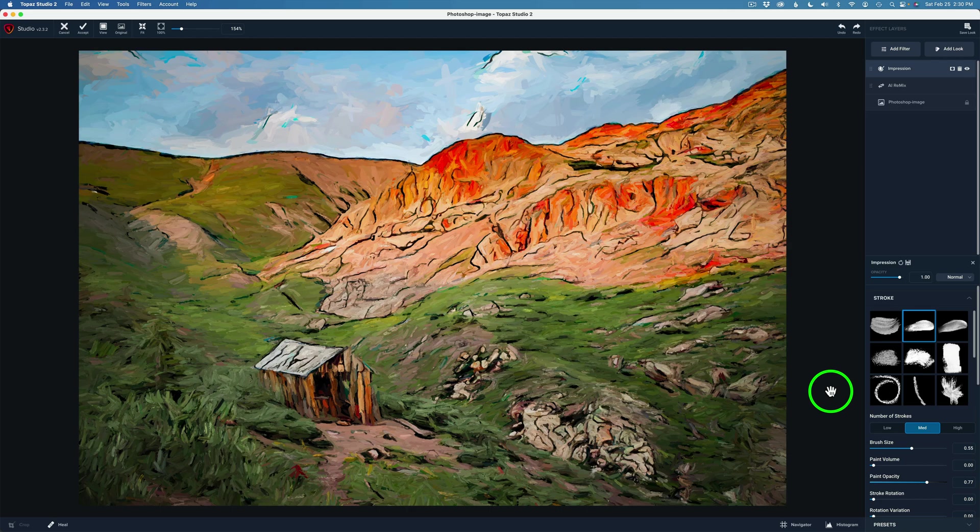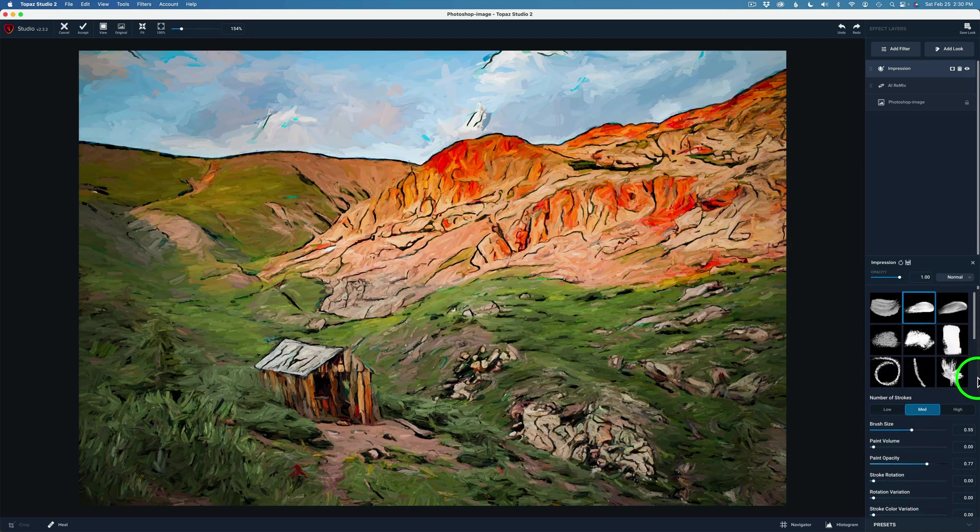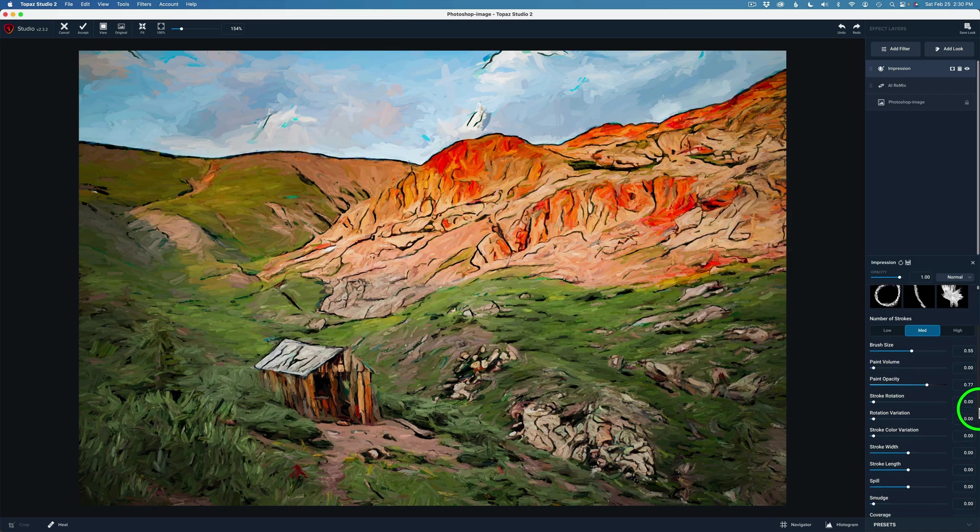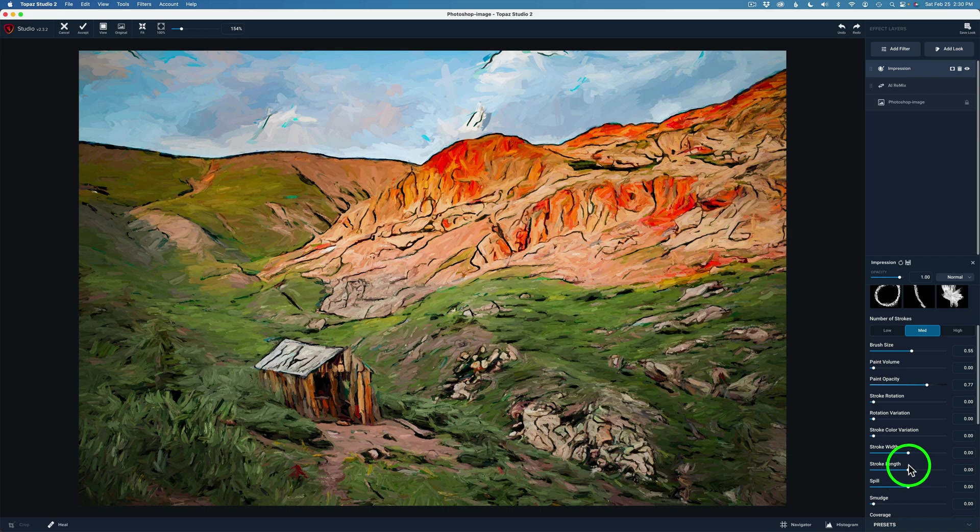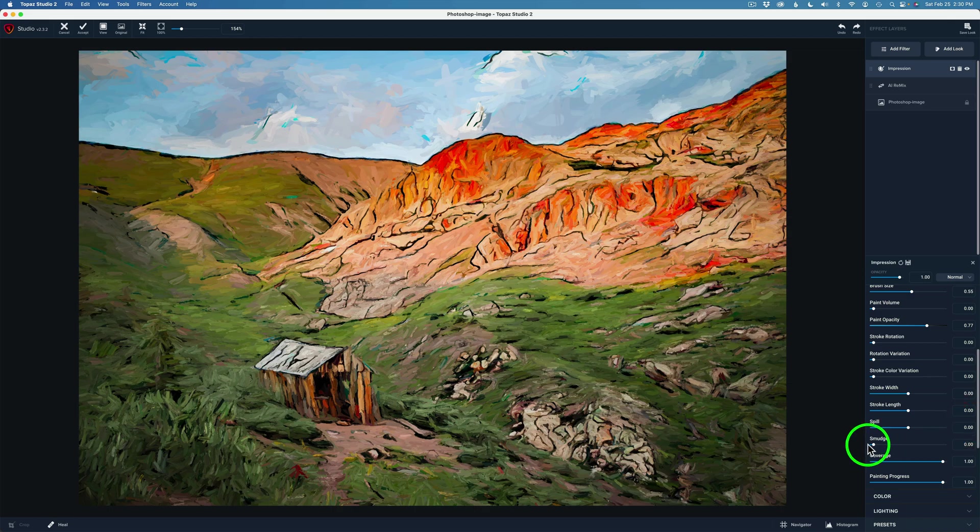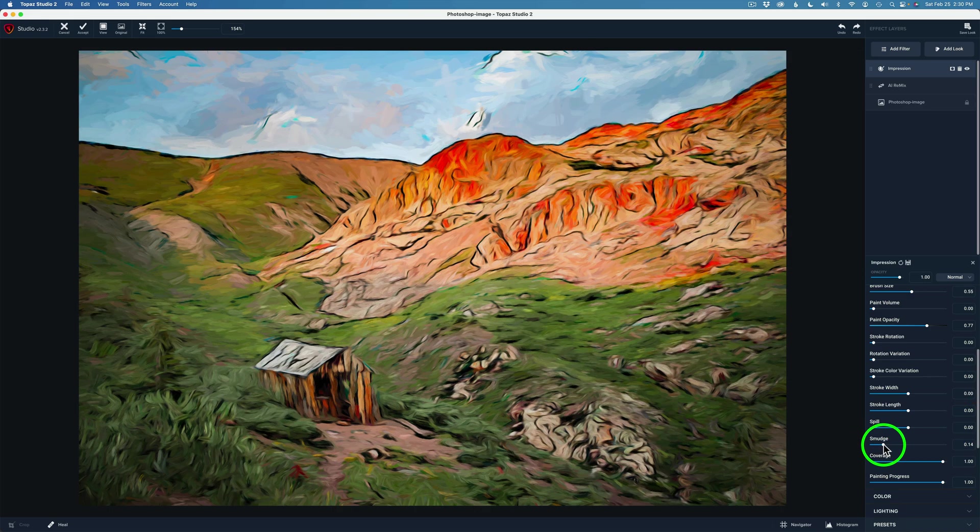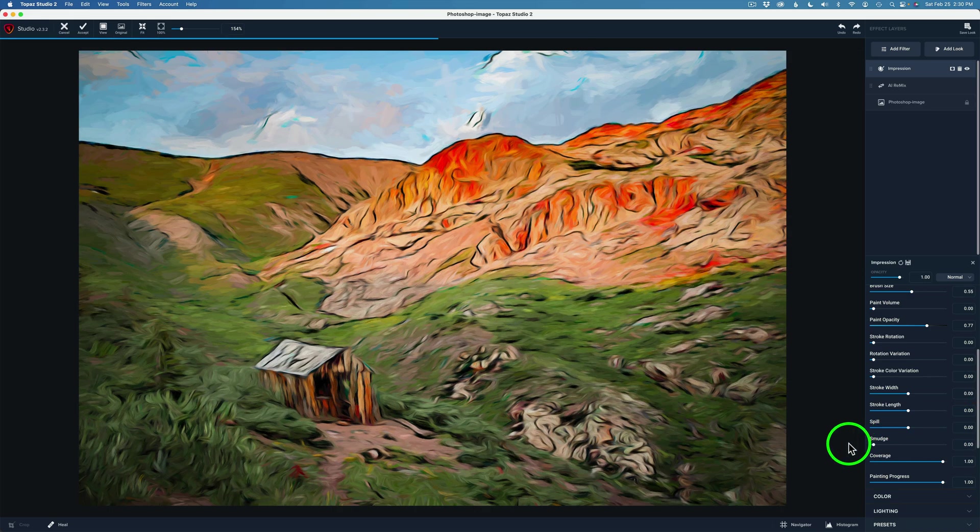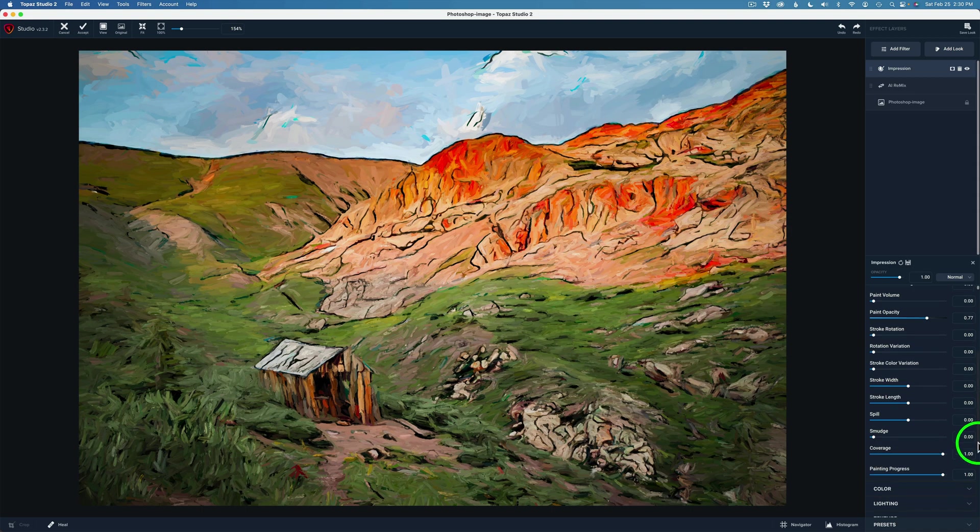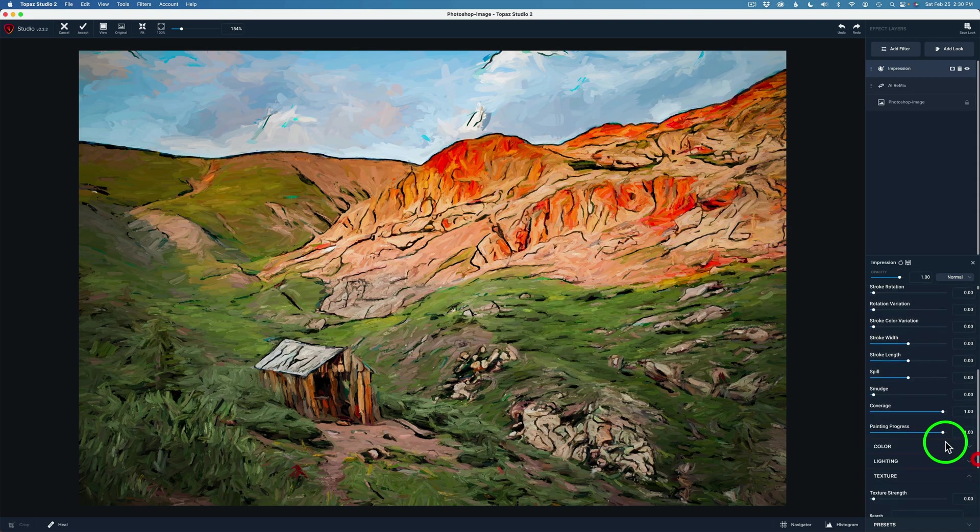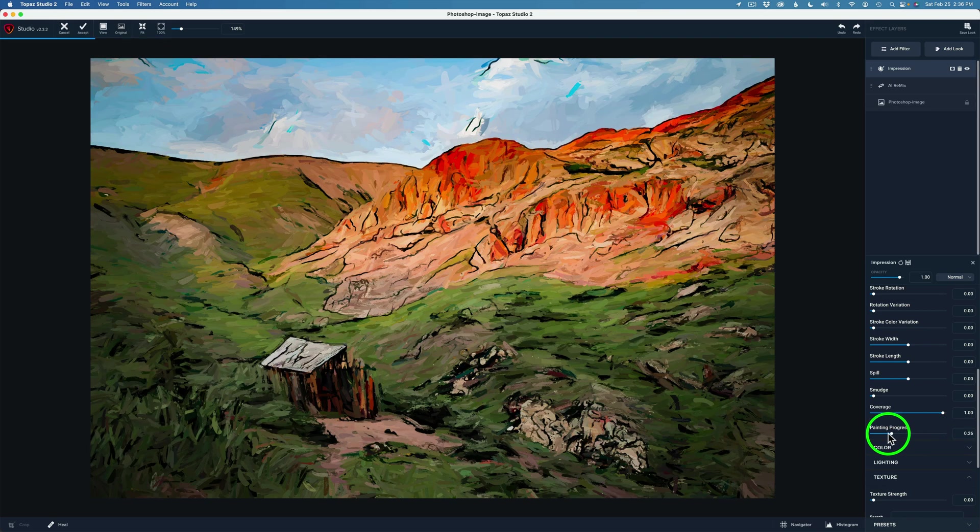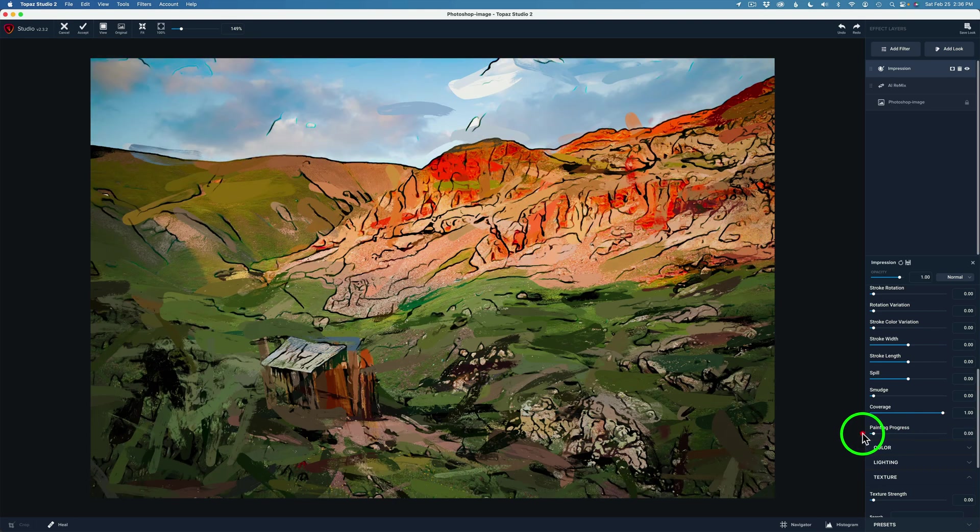There's only one more thing I'm going to do. There's a whole bunch more adjustments in here like stroke rotation, rotation variation, color variation, stroke width and length. So there's a lot of things you can do. You can add some smudge, this can be cool. I'll drag this to the right so you can see how it starts to smudge up the painting. But here's one that I want to use today, this is a fun one to use: paint progress. I'll drag this slider the whole way to the left.